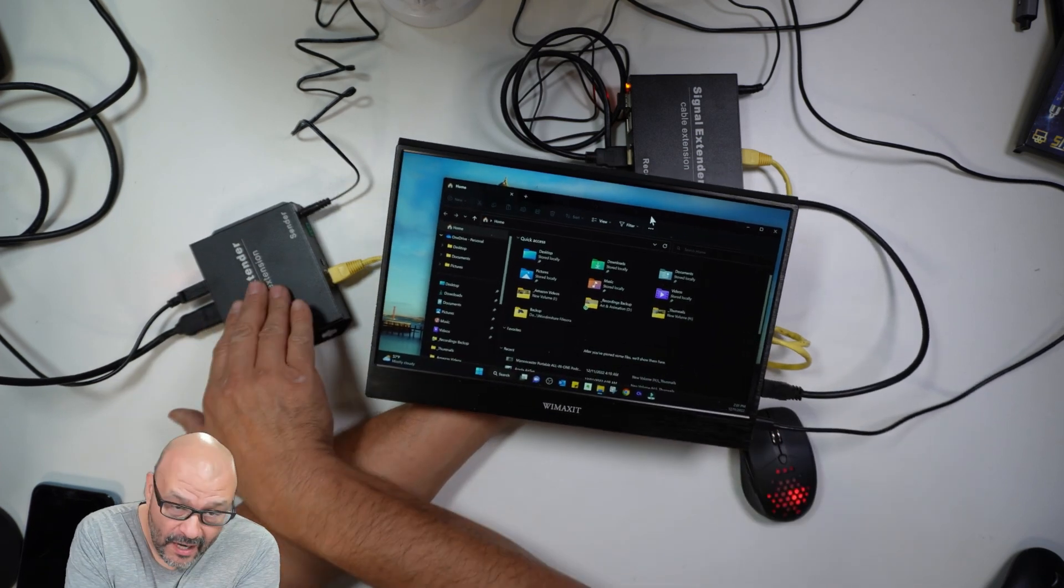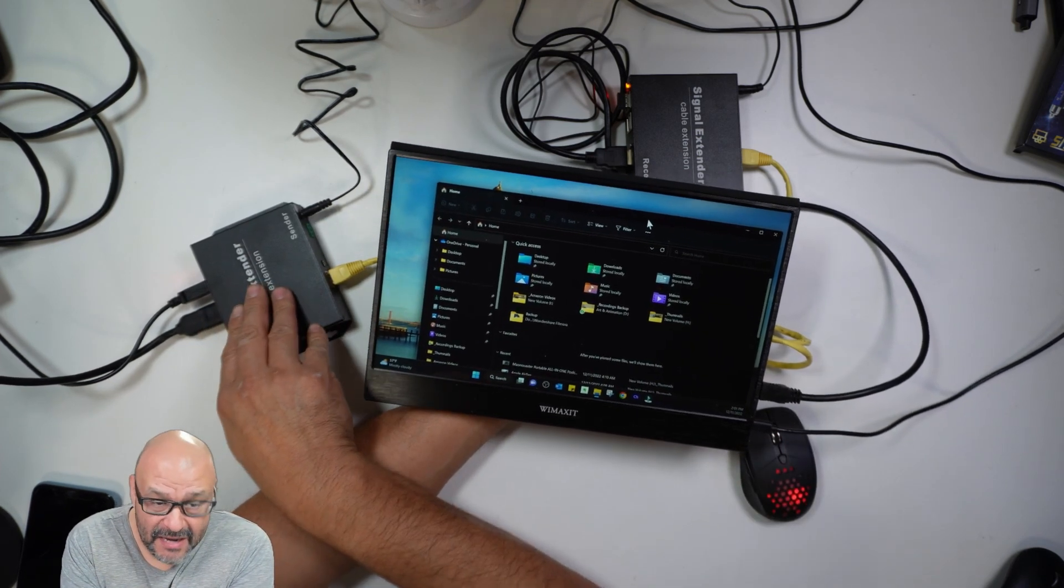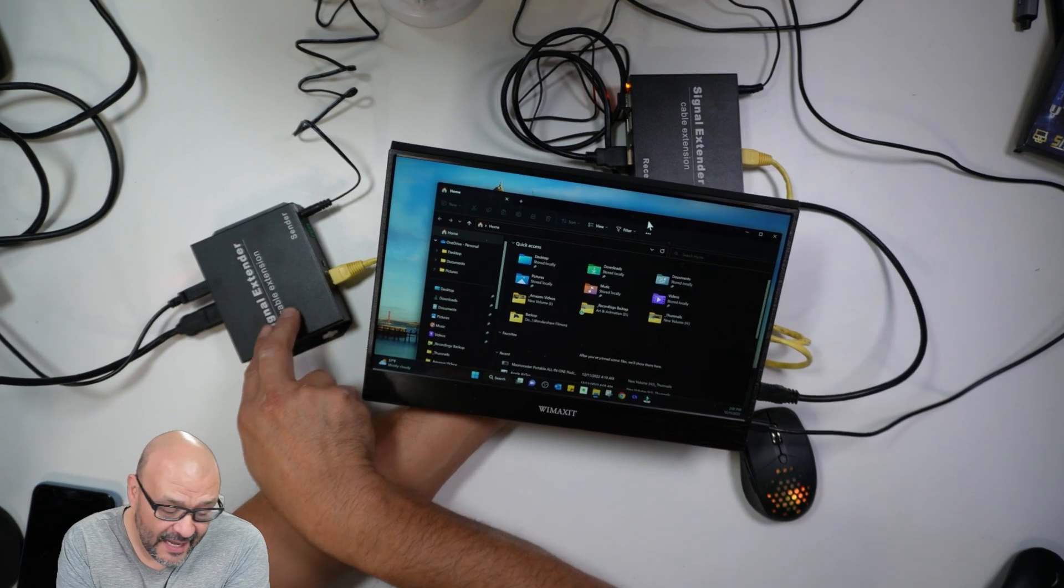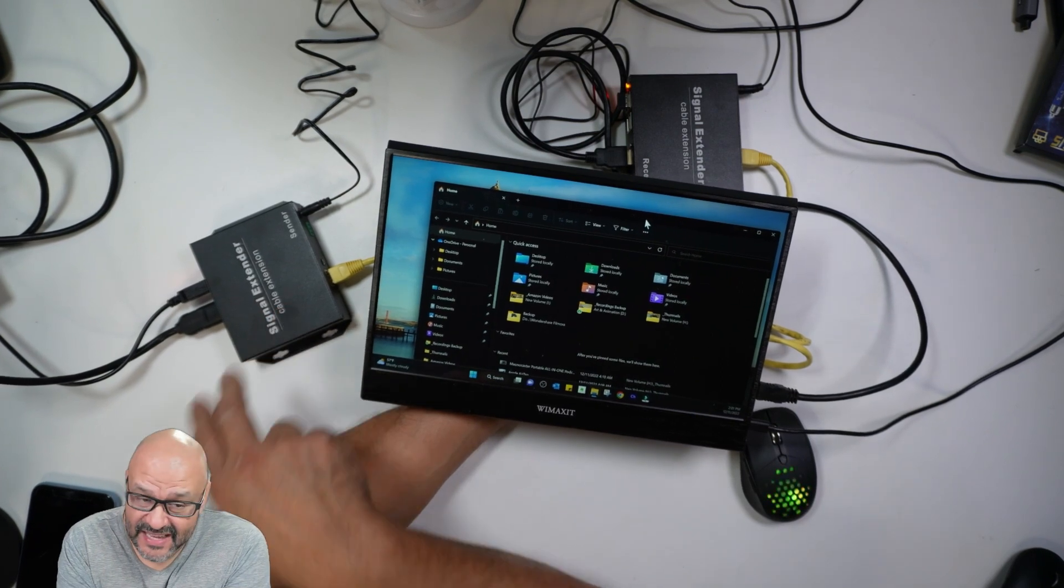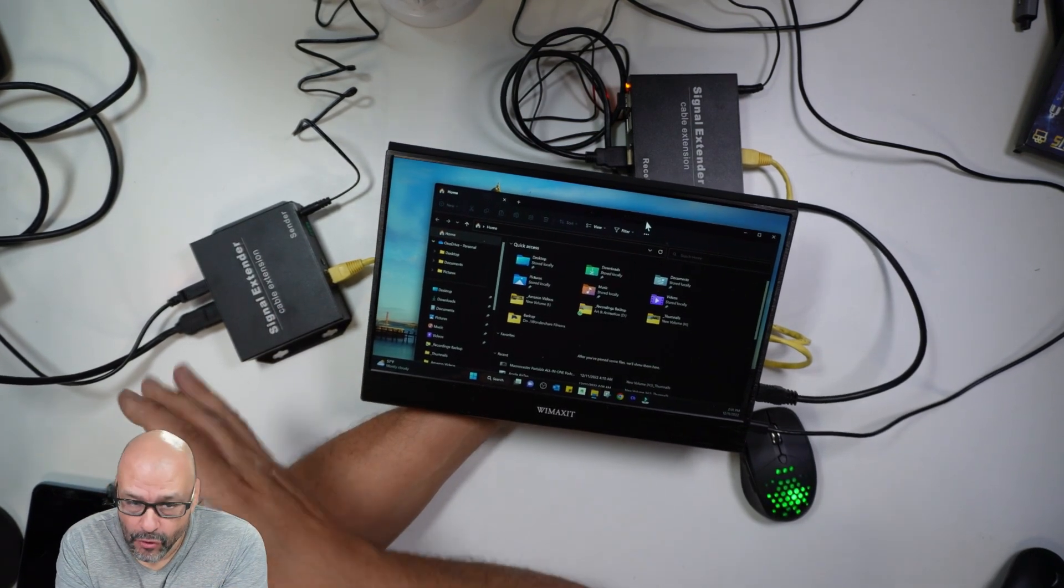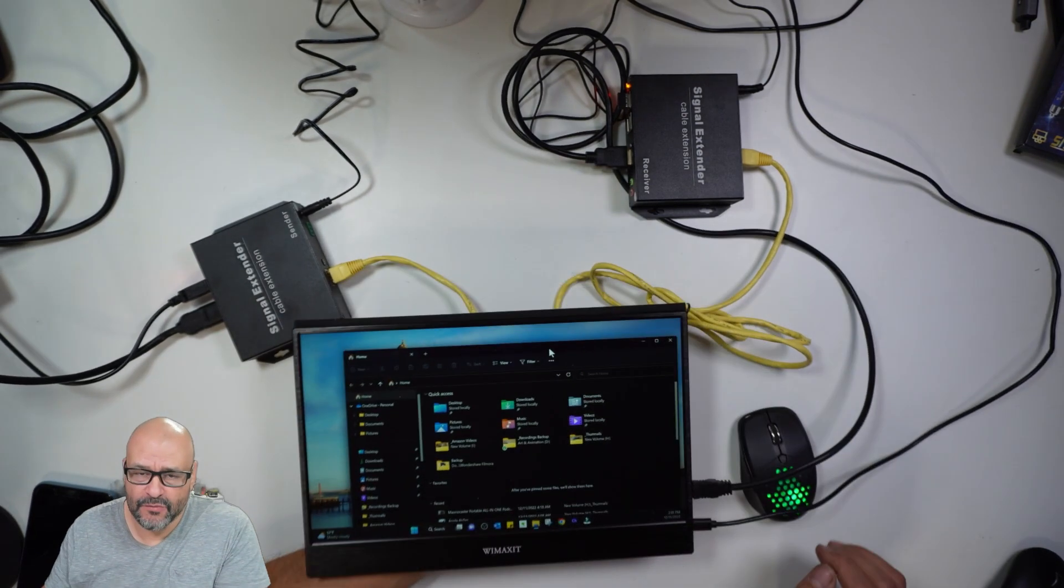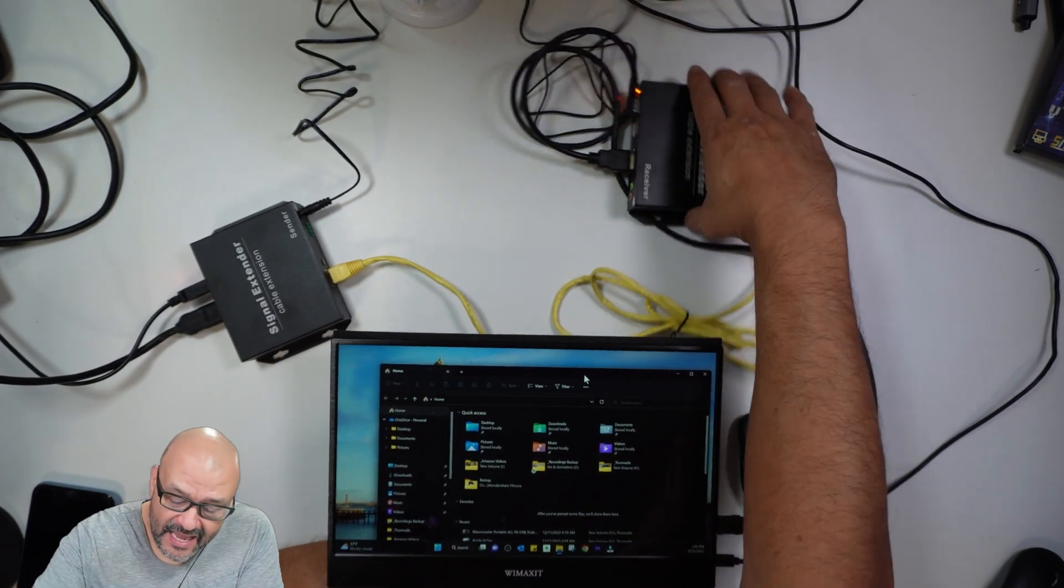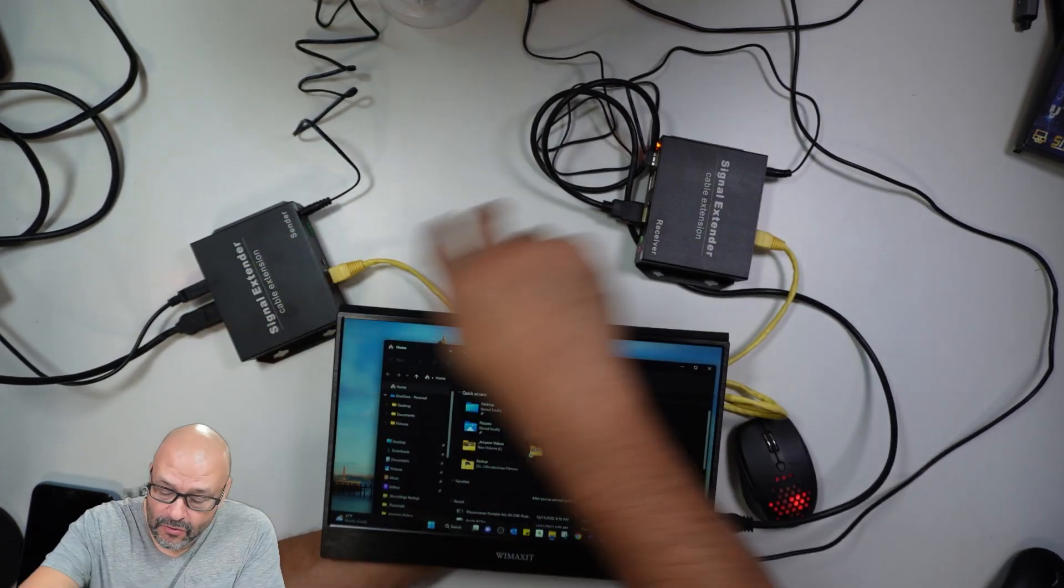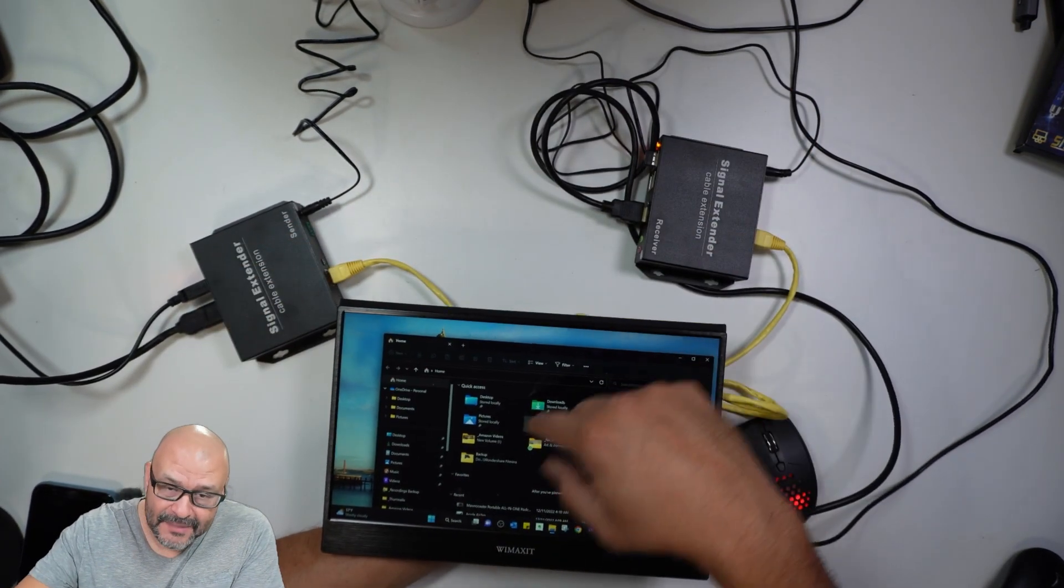They do make receivers and transmitters that could actually be capable of handling more HDMI. But this one, we're just reviewing this one today. Able to control my desktop.